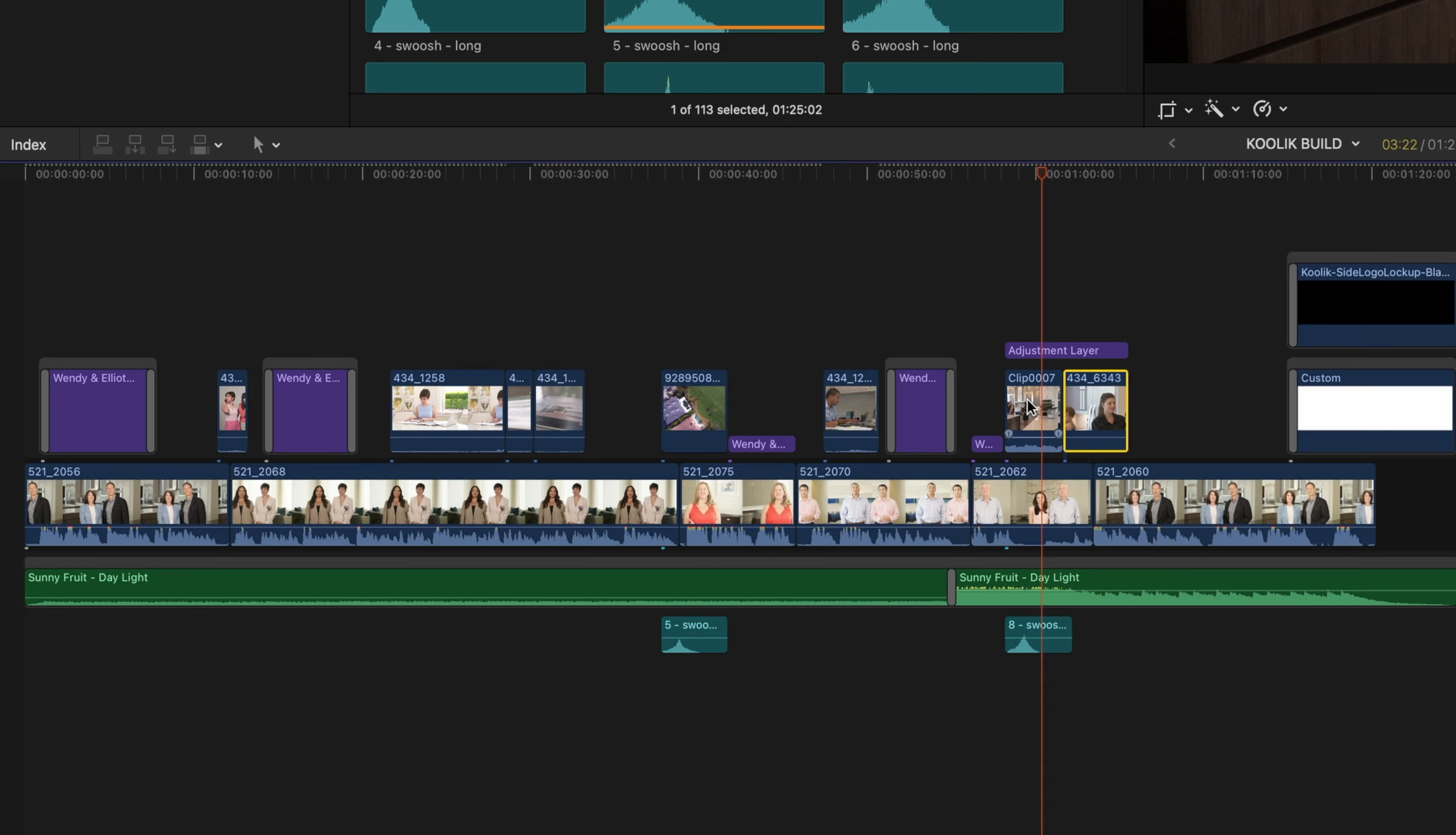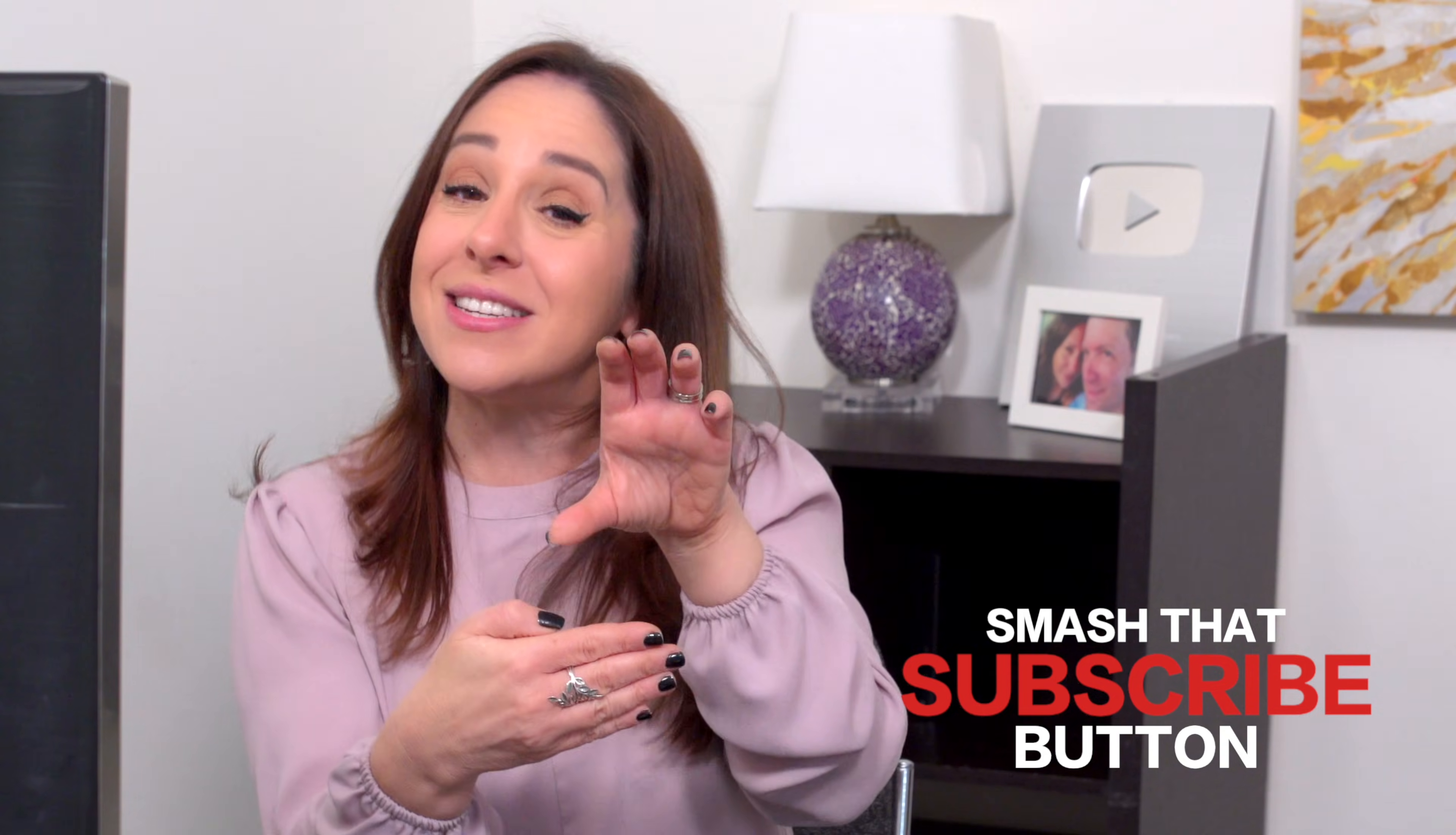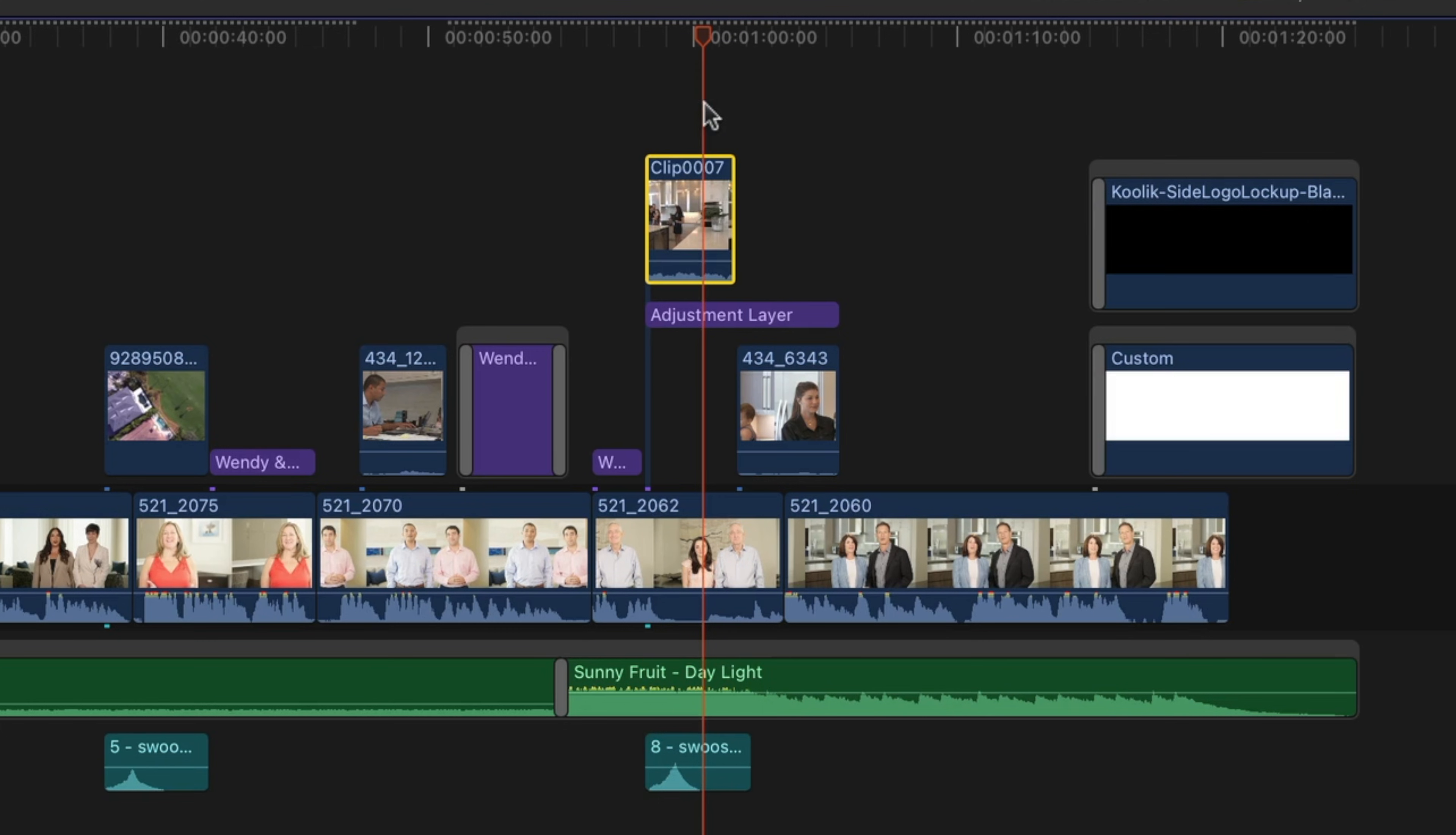The designer of the Final Cut timeline understood the way editors edit. So if you have some sort of audio or something on your primary storyline, whatever B-roll you drop on top, contextually probably makes sense, right? You made a conscious decision to put that B-roll above that sound bite. That's why you have these connection points. Think of these connections as your intentions as an editor.